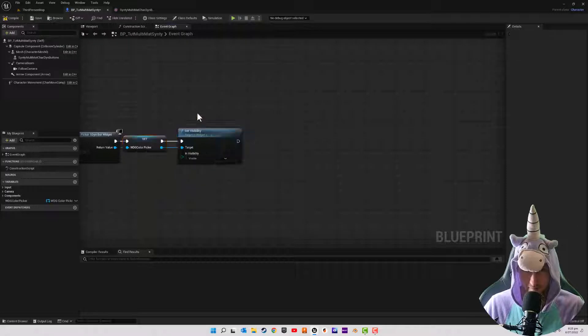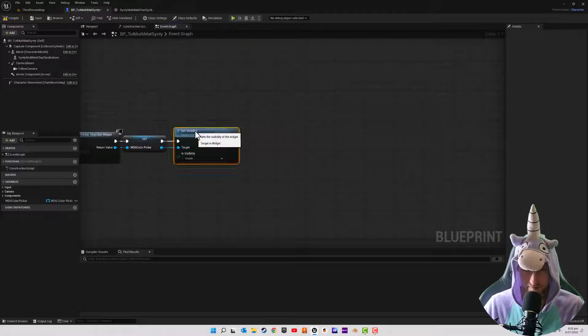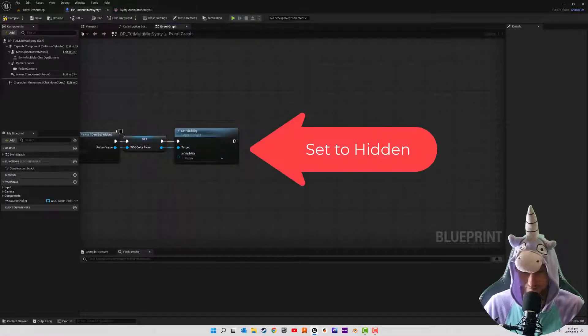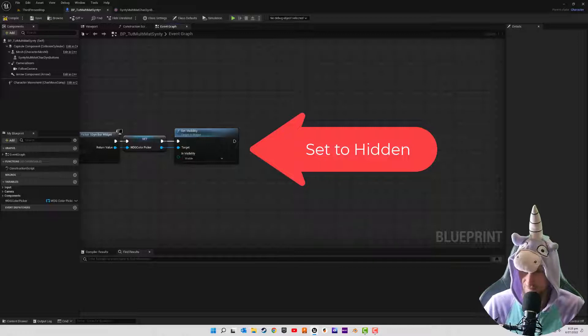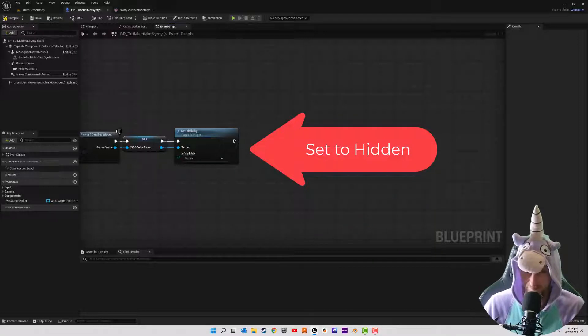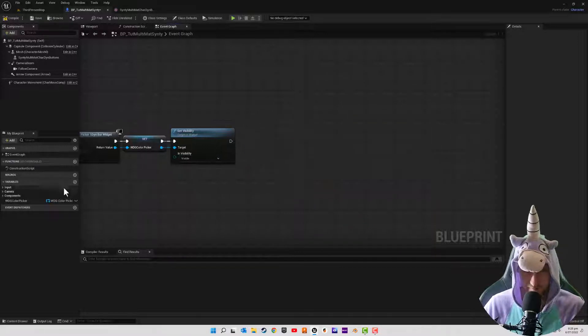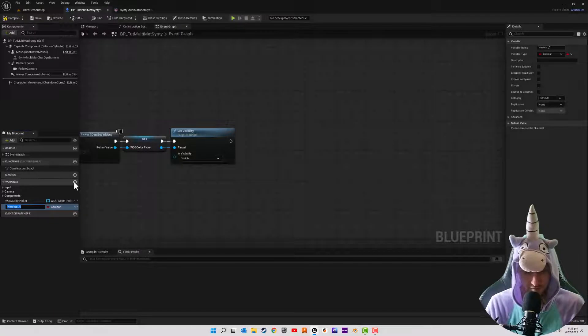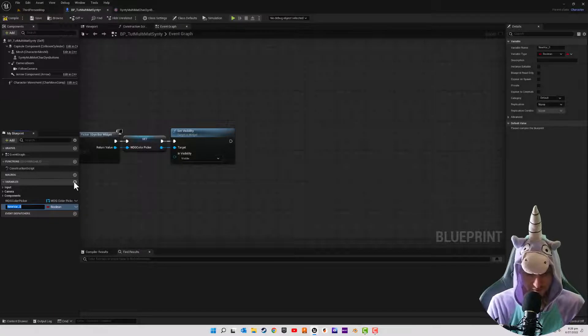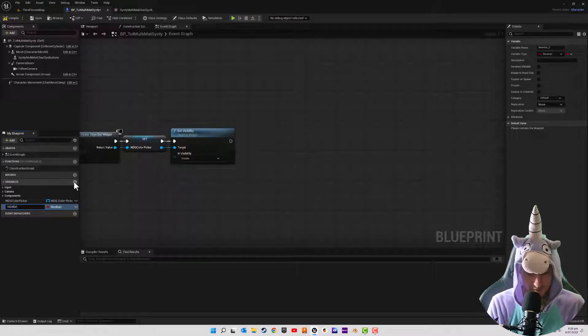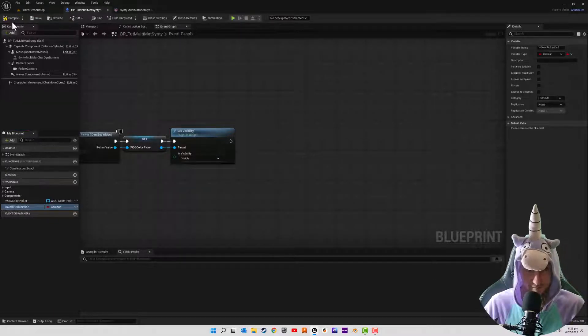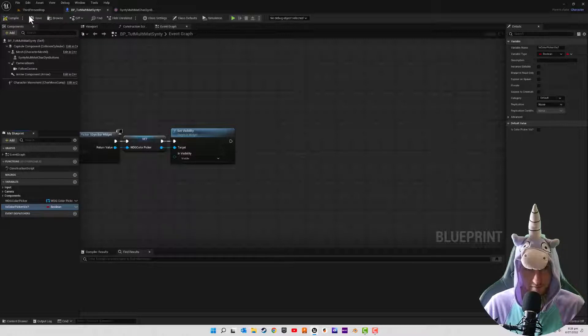And the first thing we're going to do is set the visibility because we don't want it on straight away. How I'm setting this all up is probably not how you're going to do it in game. I'm really just demonstrating how to apply it in its most basic form. So now I'm just going to create a boolean variable. It'll be is color picker is.